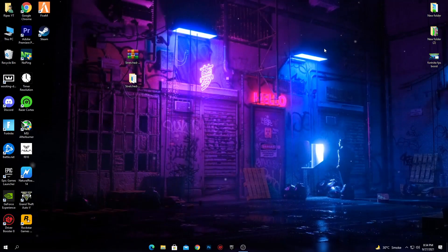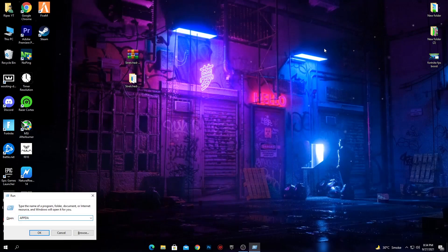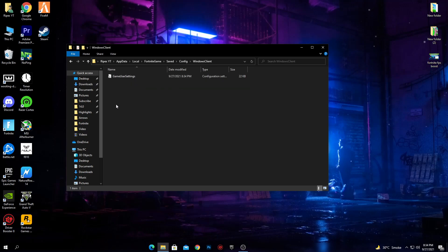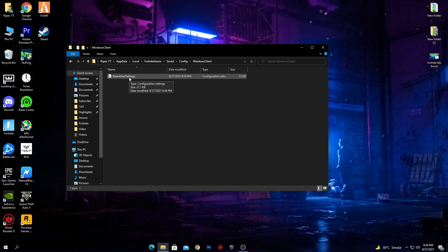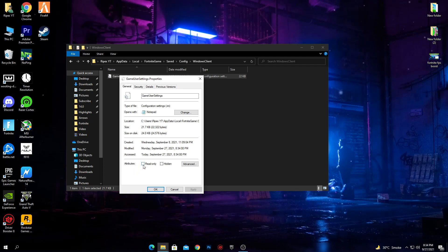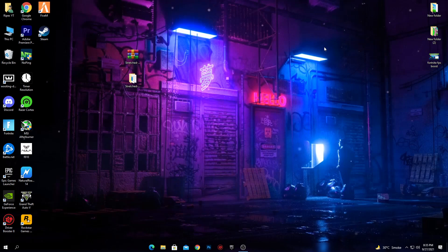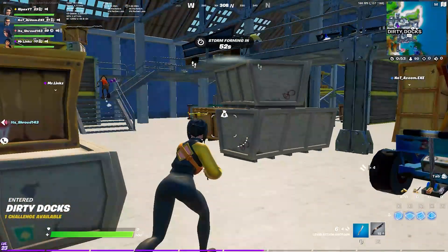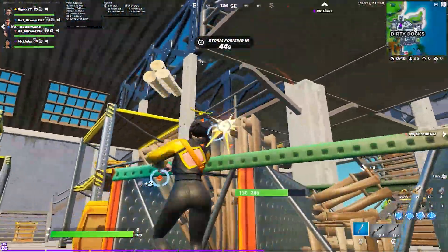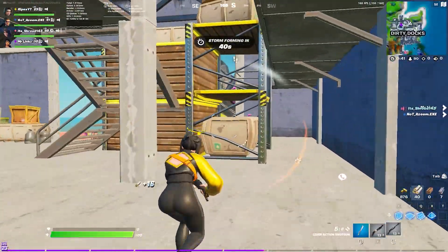Now I'm going to show you the most important step — if you skip this, the software will not work. Press Windows + R on your keyboard, type AppData and press Enter. Go into the Local folder, then the FortniteGame folder, then Saved, Config, WindowsClient. Here is the game user settings file, which contains all your Fortnite settings. Go into Properties and make sure the Read-only box is unchecked. If it's checked, the software cannot apply the settings to this file. Uncheck the box, hit Apply, and click OK.